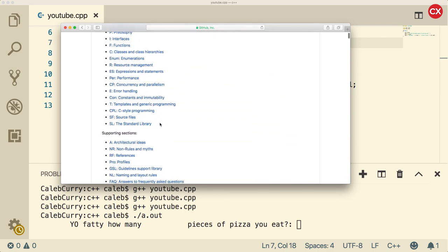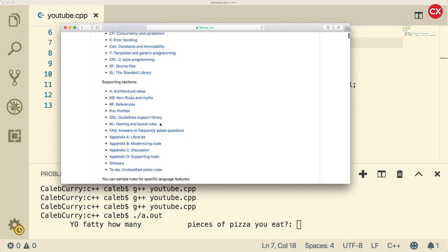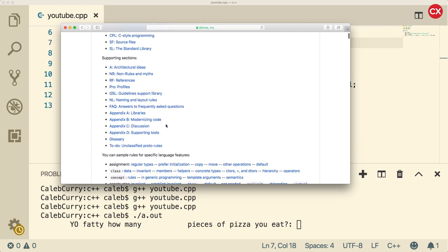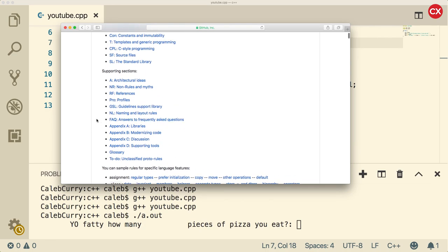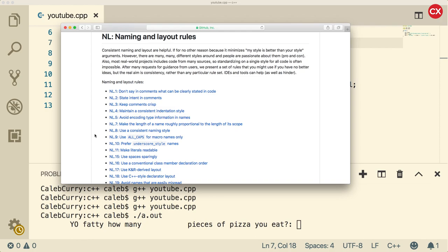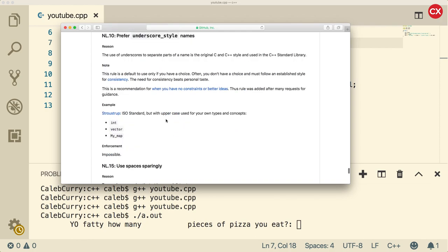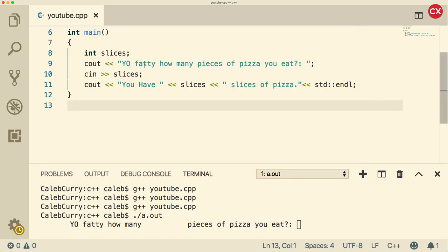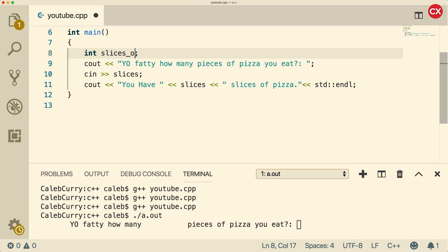So in here you can find all kinds of different recommendations on how to do things. So for example, we could find naming and layout rules. And then here's an example: prefer underscore style names. If you click this, it recommends to use underscore between multiple words. So for example, if we had slices of pizza, that's how we would do that.